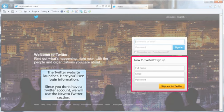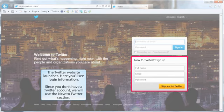Here, you'll see login information. Since you don't have a Twitter account, we will use the New to Twitter section.